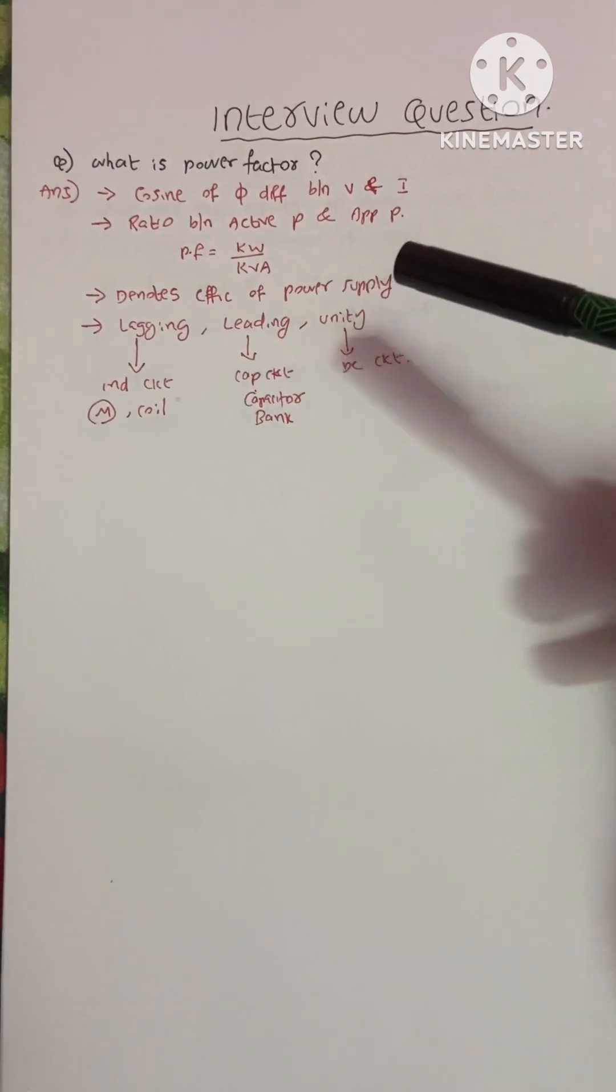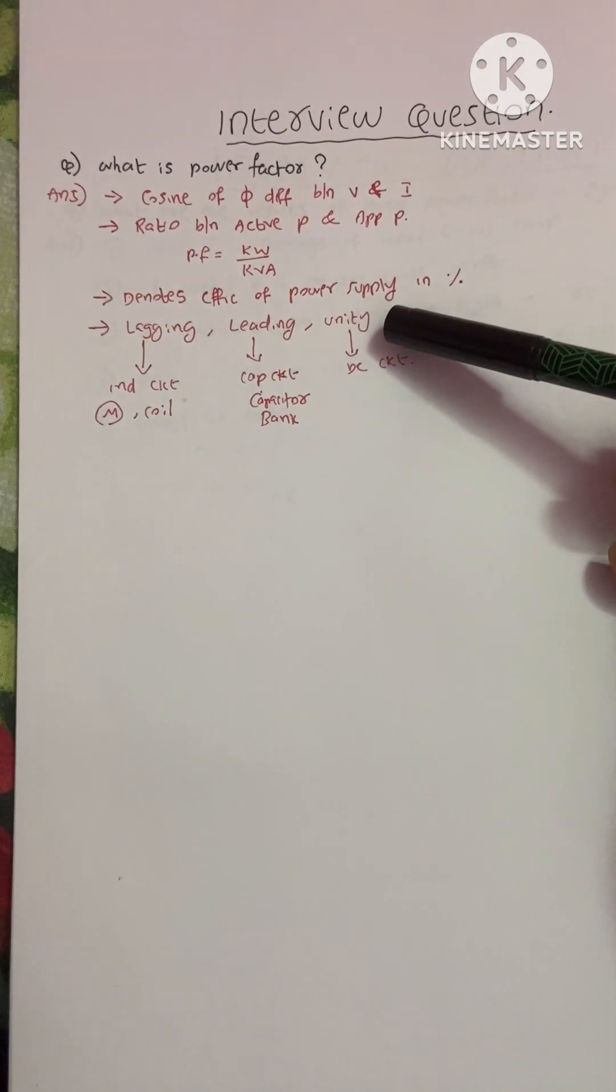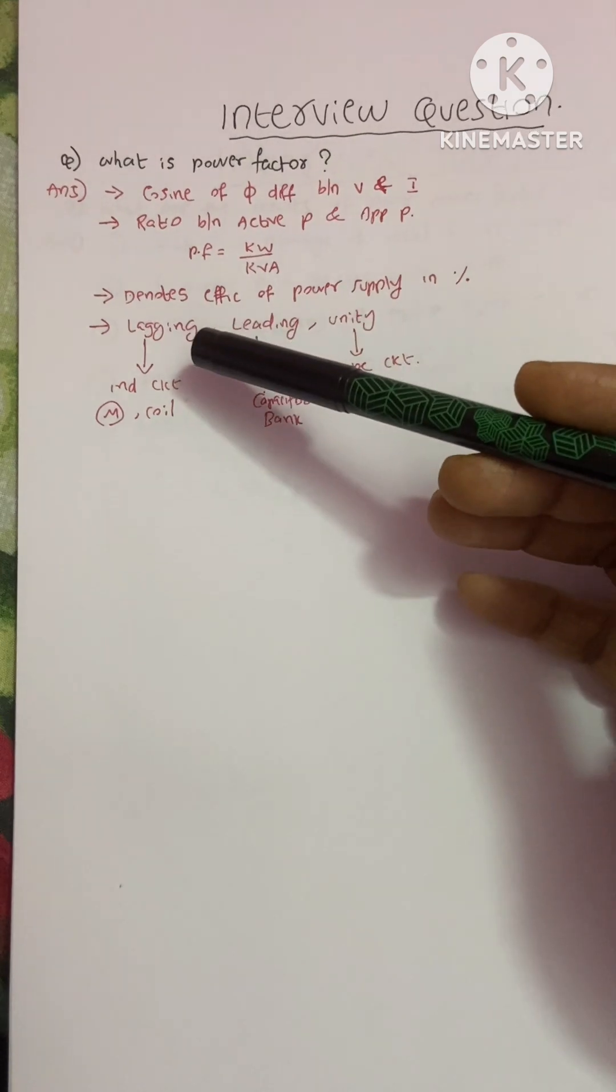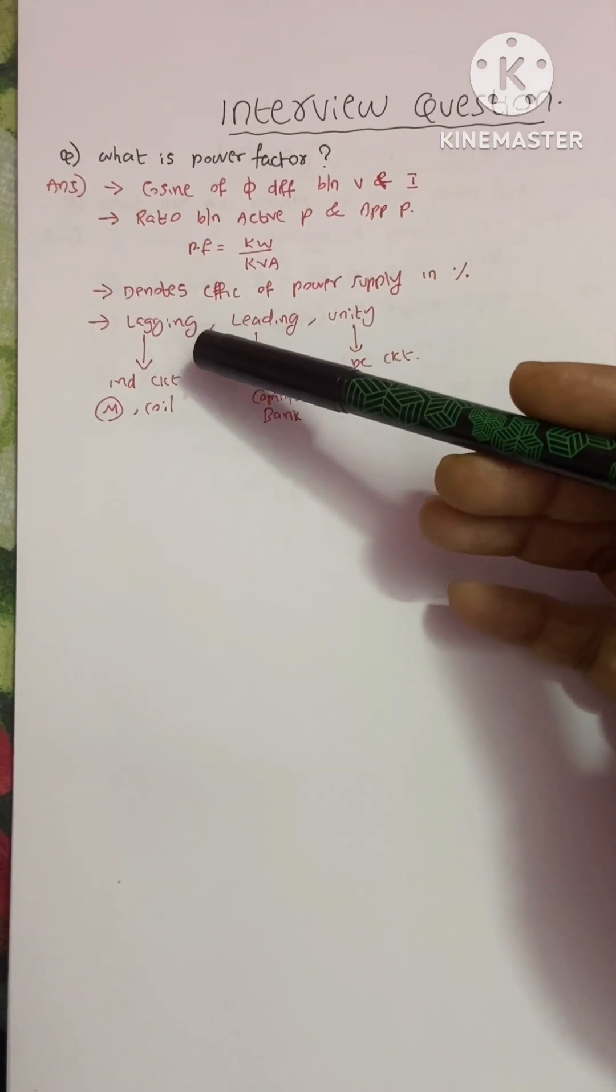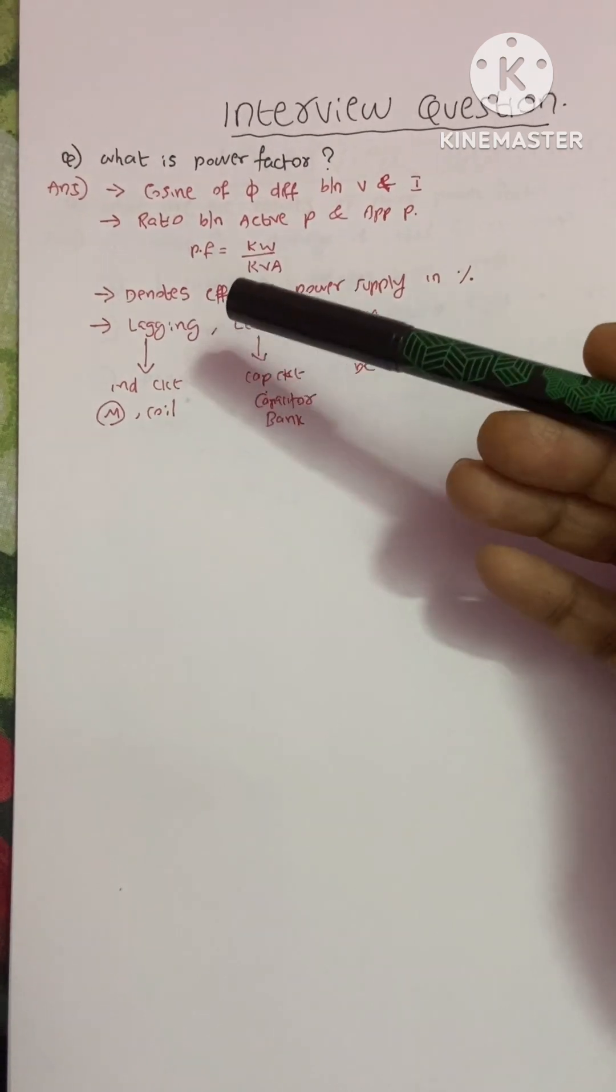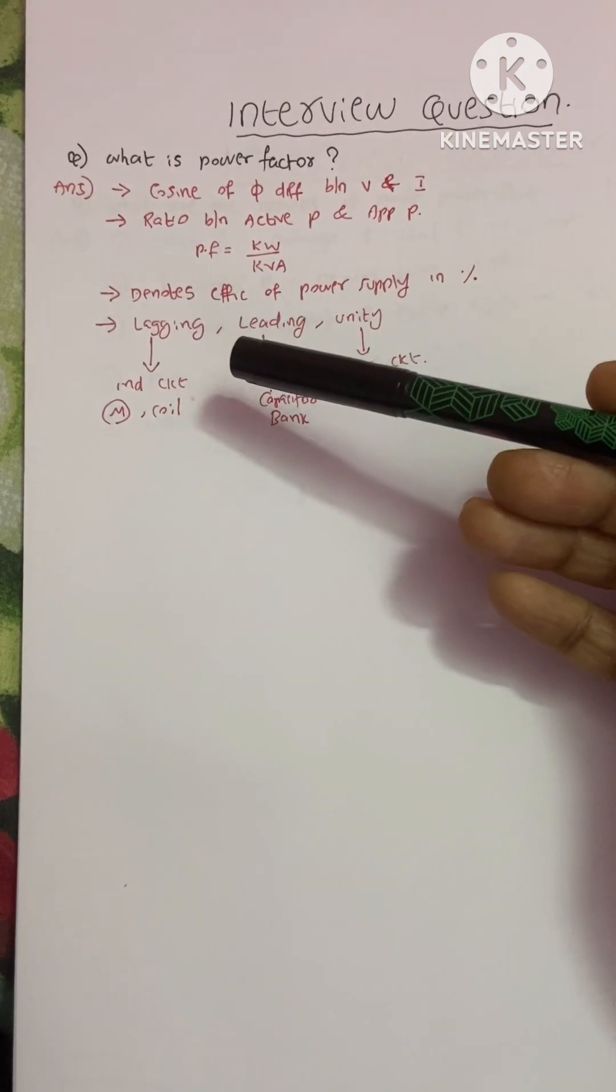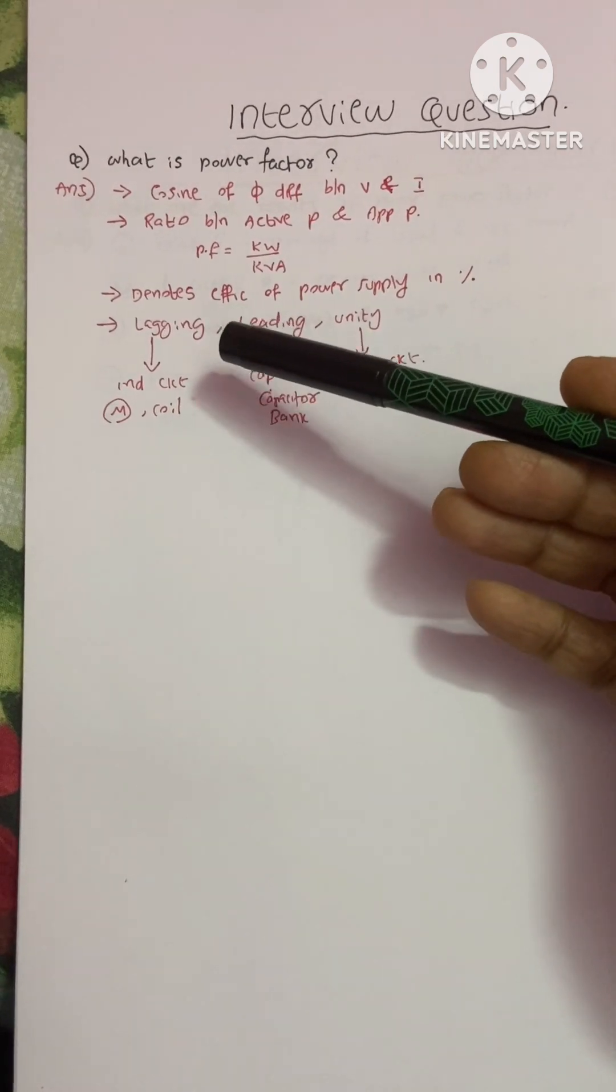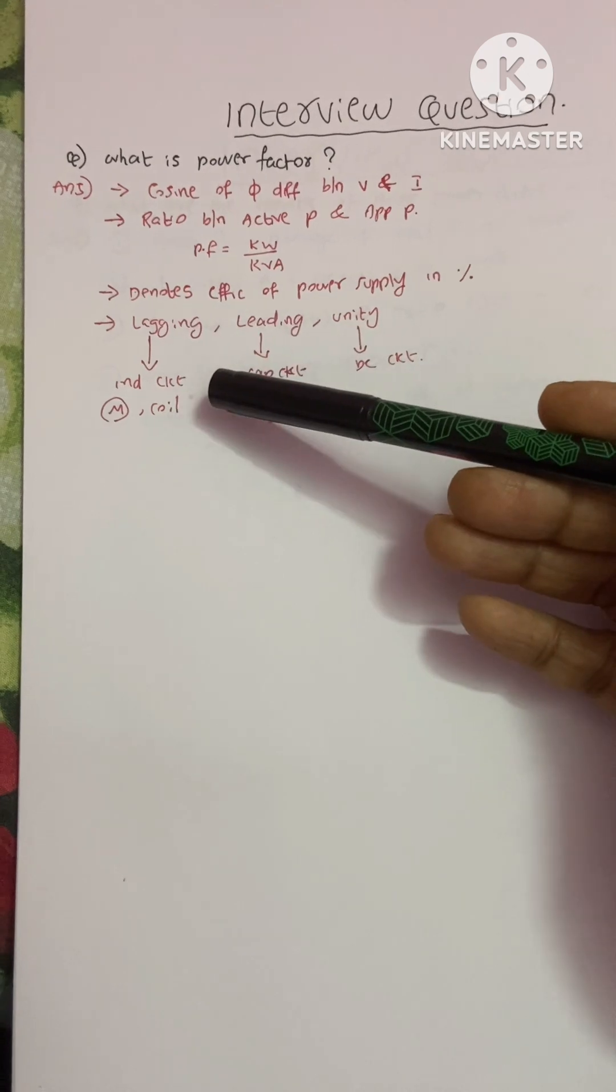leading power factor, and unity power factor. Lagging power factor means the current is lagging behind the voltage.